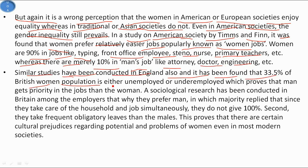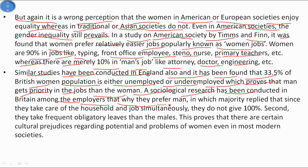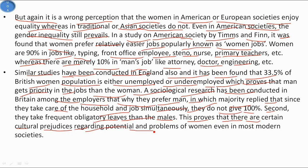Similar studies conducted in England found that 33.5% of British women are either unemployed or underemployed, proving that men get priority in jobs over women. Sociological research conducted in Britain among employers found that the majority preferred men, citing that women do not give 100% to their jobs because they manage household and work simultaneously, and take frequent obligatory leaves more than males. This proves that cultural prejudices regarding women's potential exist even in the most modern societies.